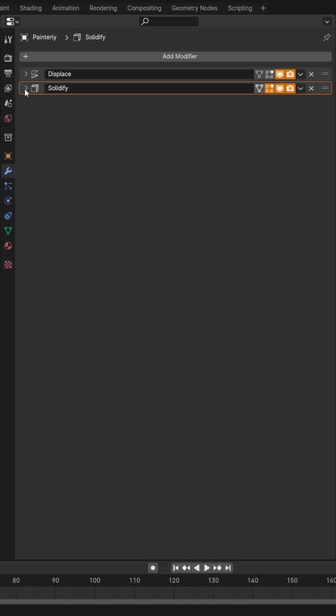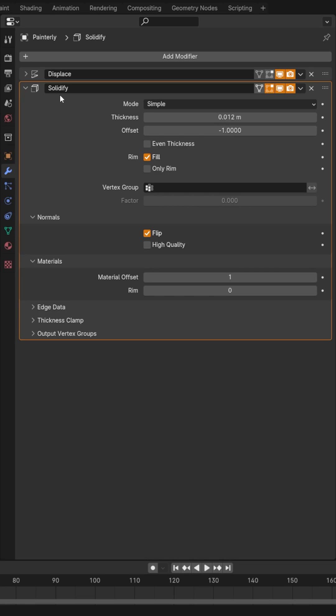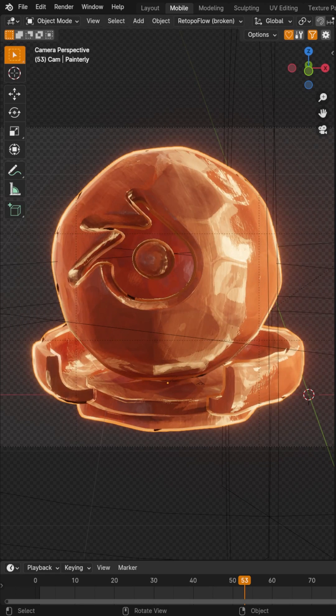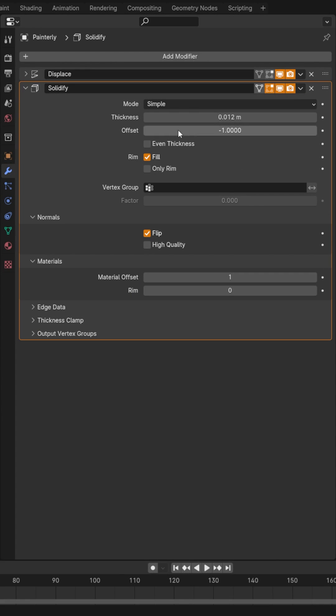Come over here and add a solidify modifier. You can control the thickness here and that'll control the size of your outline. Now come down here to normals and click flip. Come down here to your materials panel and set the material offset to one.